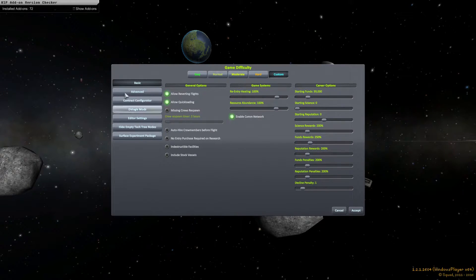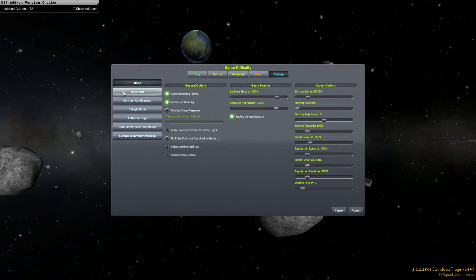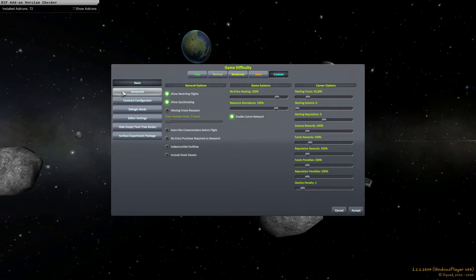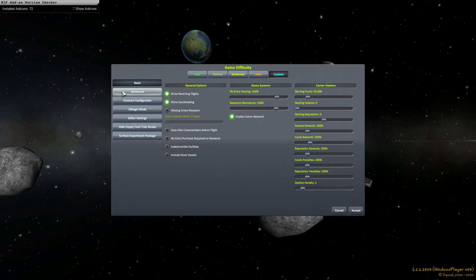And the decline penalty I'm going to leave alone. And this is to make it a little bit less grindy for me to unlock the tech tree. Hopefully I know it's not too grindy, but with the unmanned before manned it does make it a little bit harder to get science.